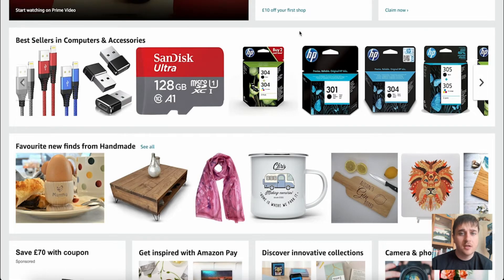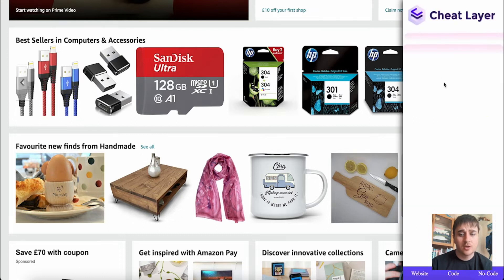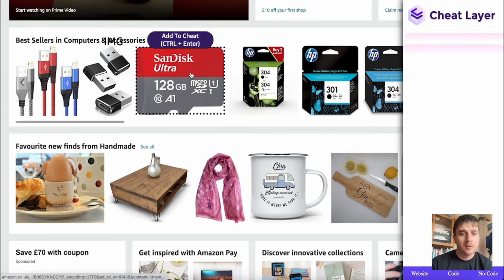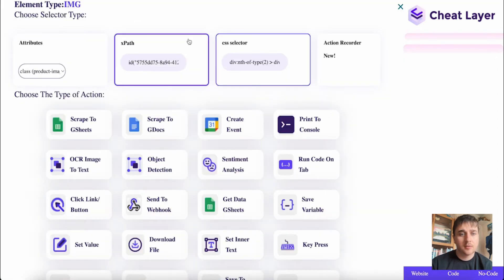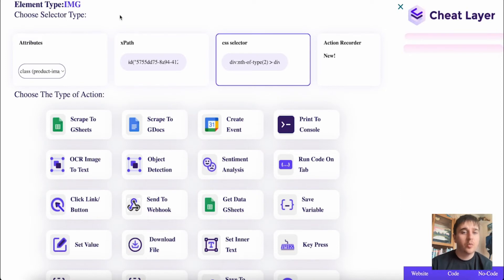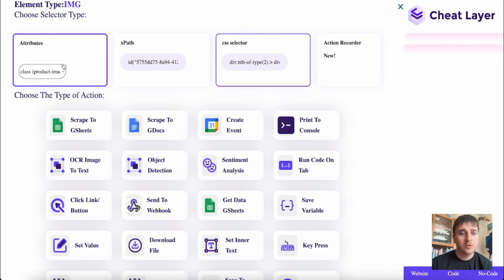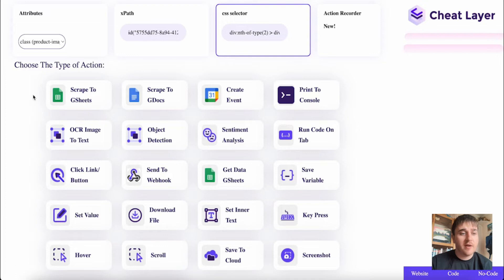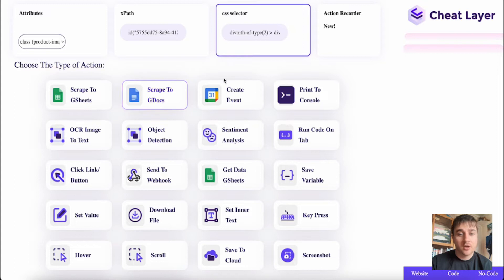I'm going to be using Amazon as an example today. Once you've pinned the Cheat Layer extension, you click onto it and when we hover over products, we can see a little box that says Add to Cheat. If I click onto Add to Cheat, this takes us over to a page where we can choose our selector type — it's automatically set to CSS selector, but we've also got the options of Attributes, XPath and Action Recorder. We can also choose the type of action, from Scrape to Google Sheets, Scrape to Google Docs, or Create Event.